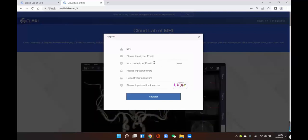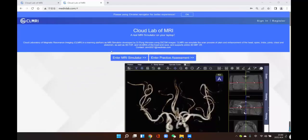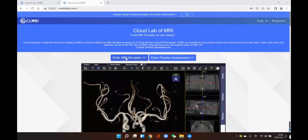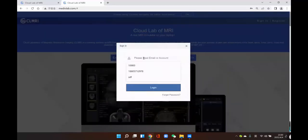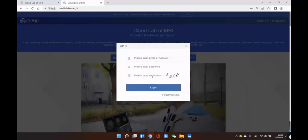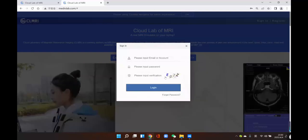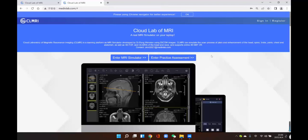You should remember the user ID to sign in. After you register, you can click the 'Enter My Simulator' button. Input your user ID or email address, then input your password and the verification code from the right canvas. Input the letters or numbers, then log in.